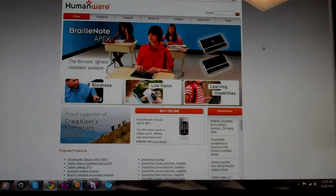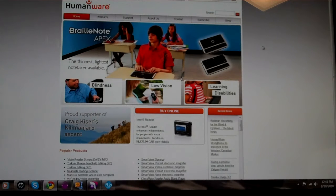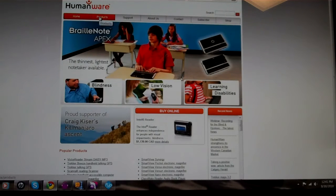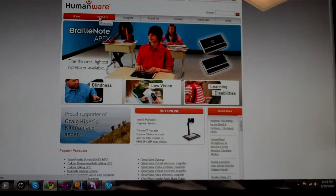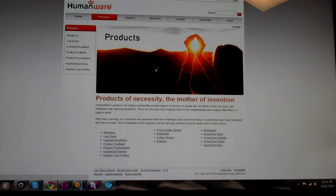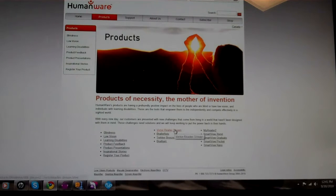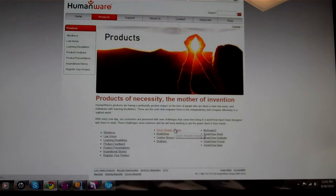If you don't have the latest version, you can go to the humanware page, go to products, go to the Victor Reader stream.